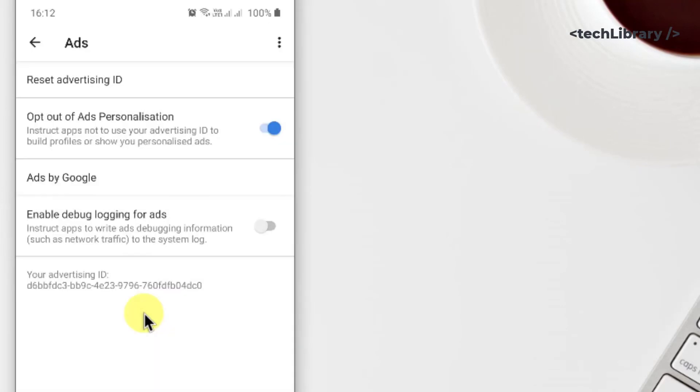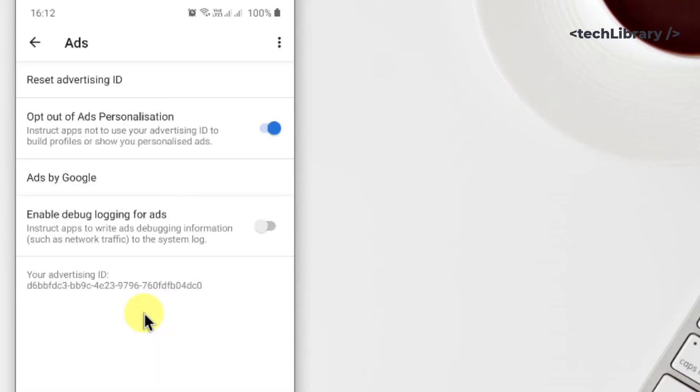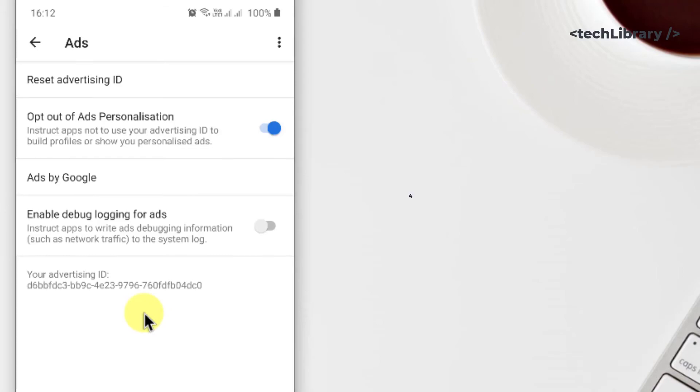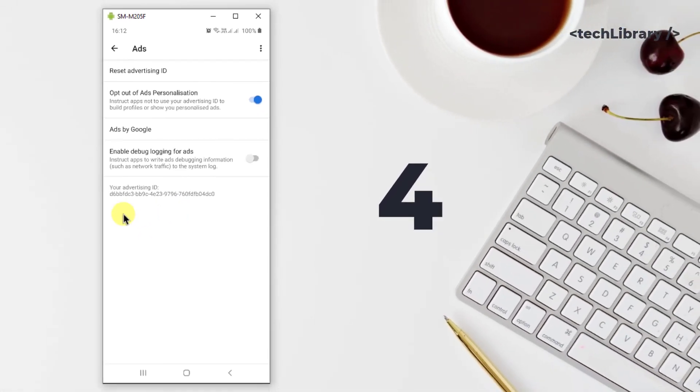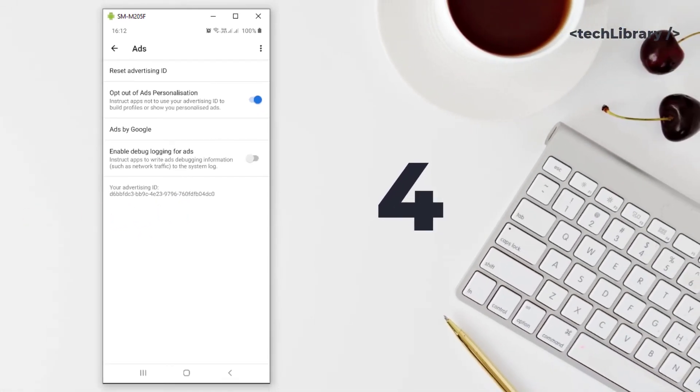Also remember that you will still see ads, but they won't be tracking your usage to give you personalized ads.